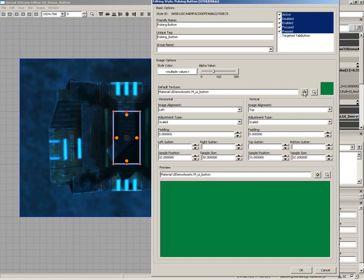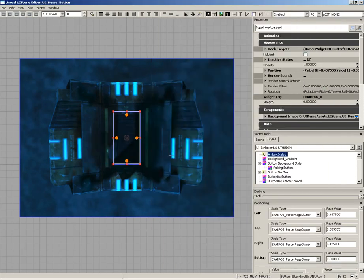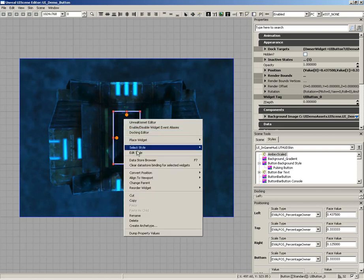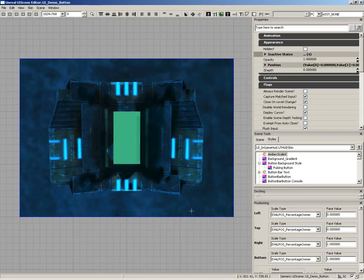This isn't quite what we had in mind, so I'll click OK. It warns that modified data for an unchecked state will be reverted to the parent style value — that's fine since we're not using the targeted tab button. Currently nothing updates because we haven't applied this style yet. I'll right click the button, go to 'select style,' and choose 'pulsing button' from the dropdown. We get the pulsing button, but it lacks the beveled effect and rounded corners — it's just a solid swatch of color.